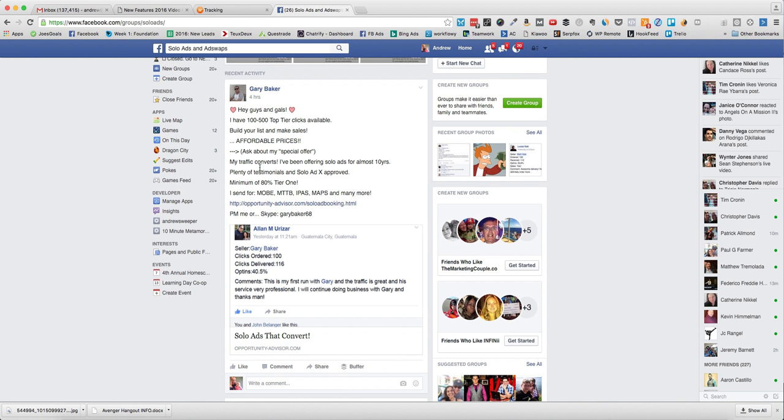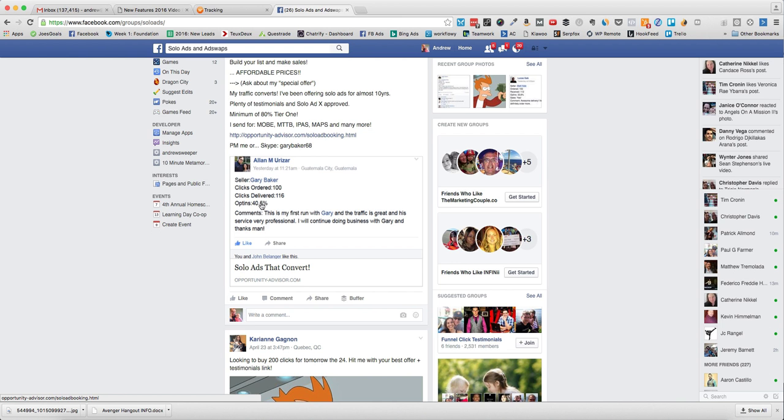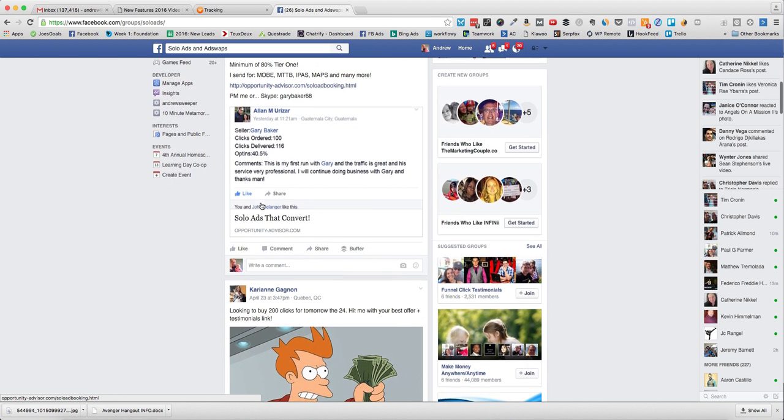If someone says 'Oh, it's none of your business' or something, I'm going to find someone else. You want to look at testimonials like 'This guy ordered 100 clicks, got 116 clicks.' Typically you'll get a bit more than you order. 40% opt-ins - that's what I look for.